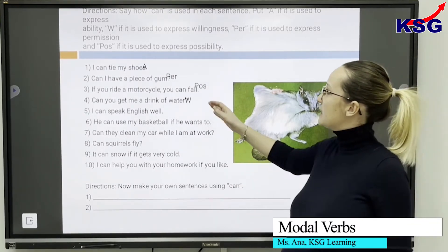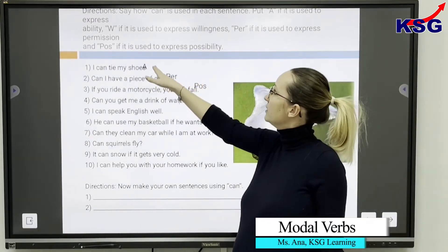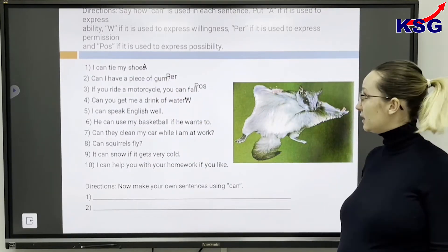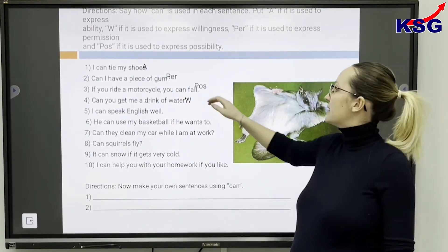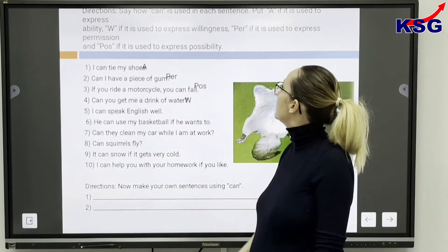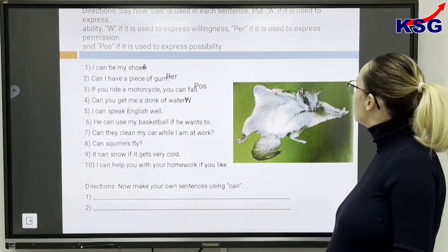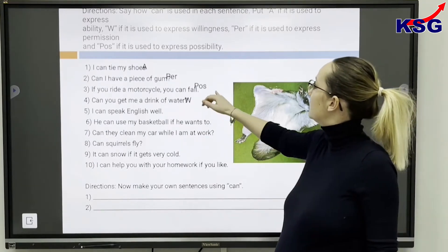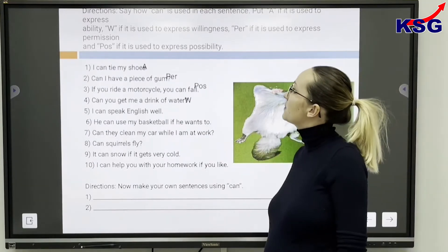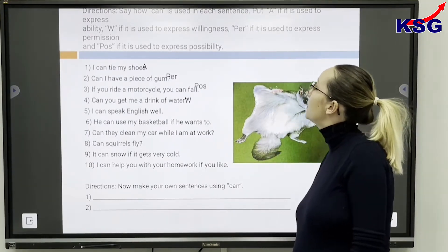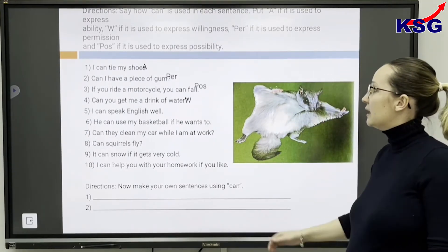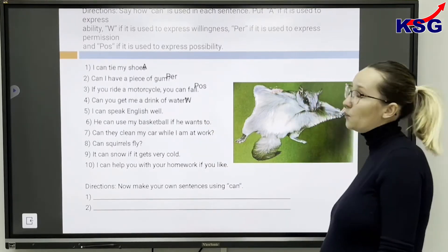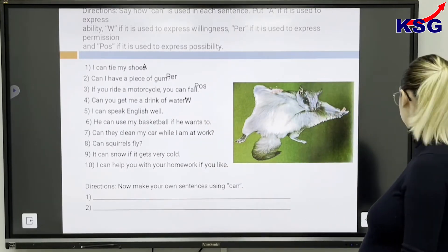As you can see, the first one expresses an ability. The second one expresses permission. The third one expresses a possibility. The fourth one expresses willingness.